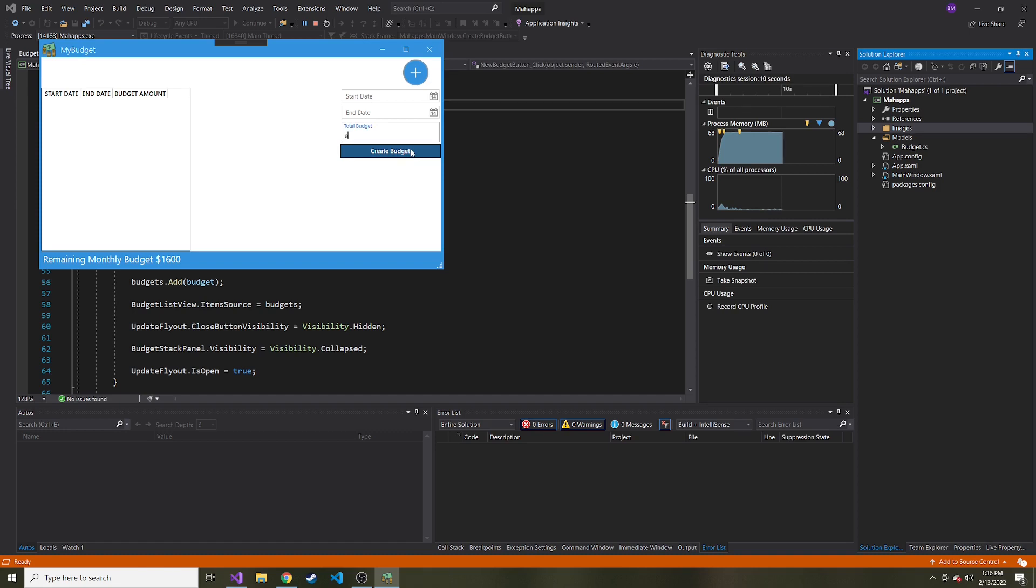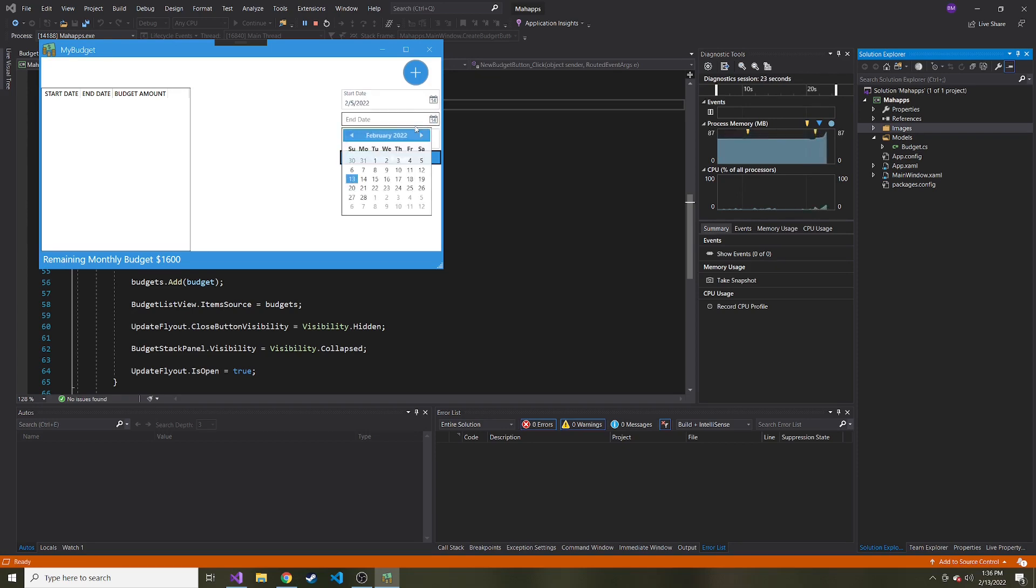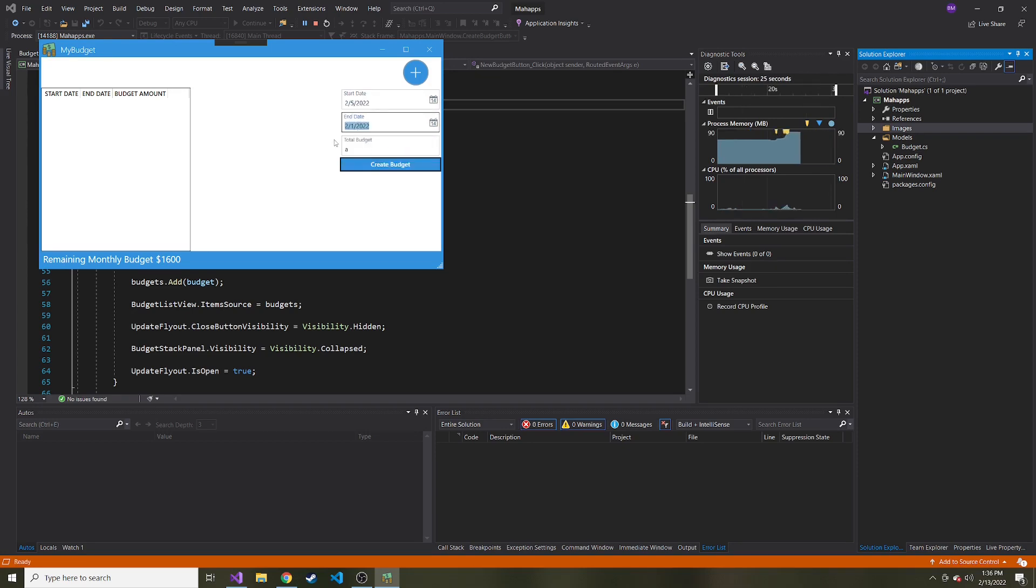it'll just throw an exception rather than say, hey, this isn't an actual double. And this isn't a numeric value that we can use as a budget.